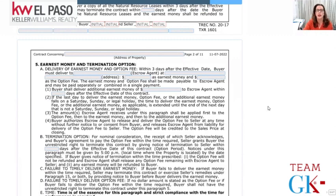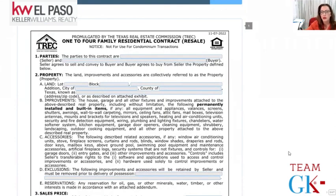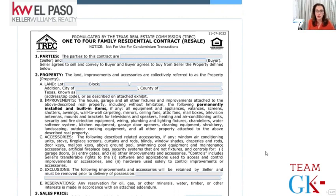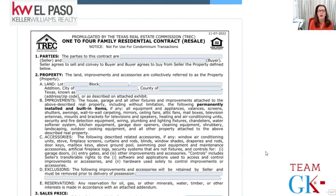Hi there. I will be going over the 1-to-4 Family Residential Contract. This is the 1-to-4 Family Residential Contract created by the Texas Real Estate Commission. It came out in November of 2022, but use is required as of February of 2023. Here are the parties.